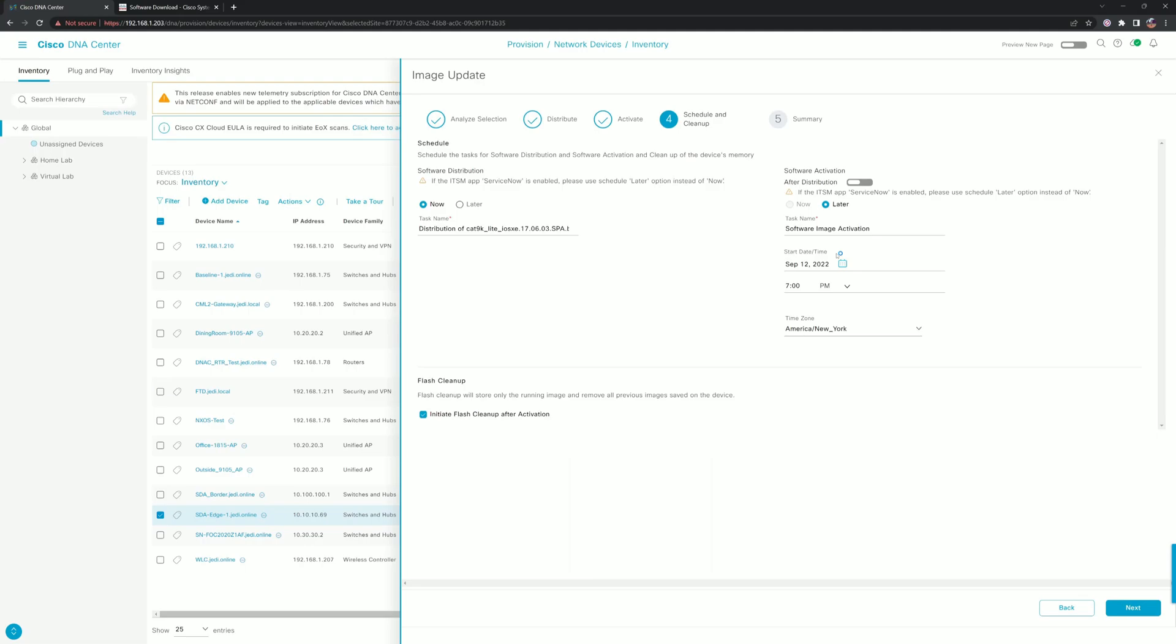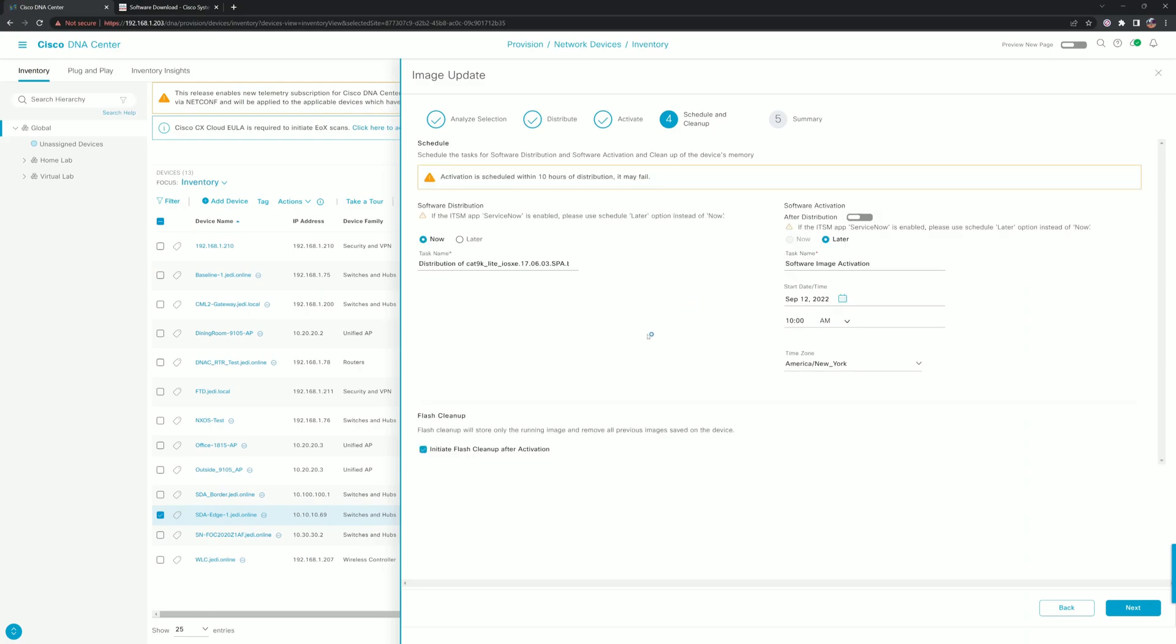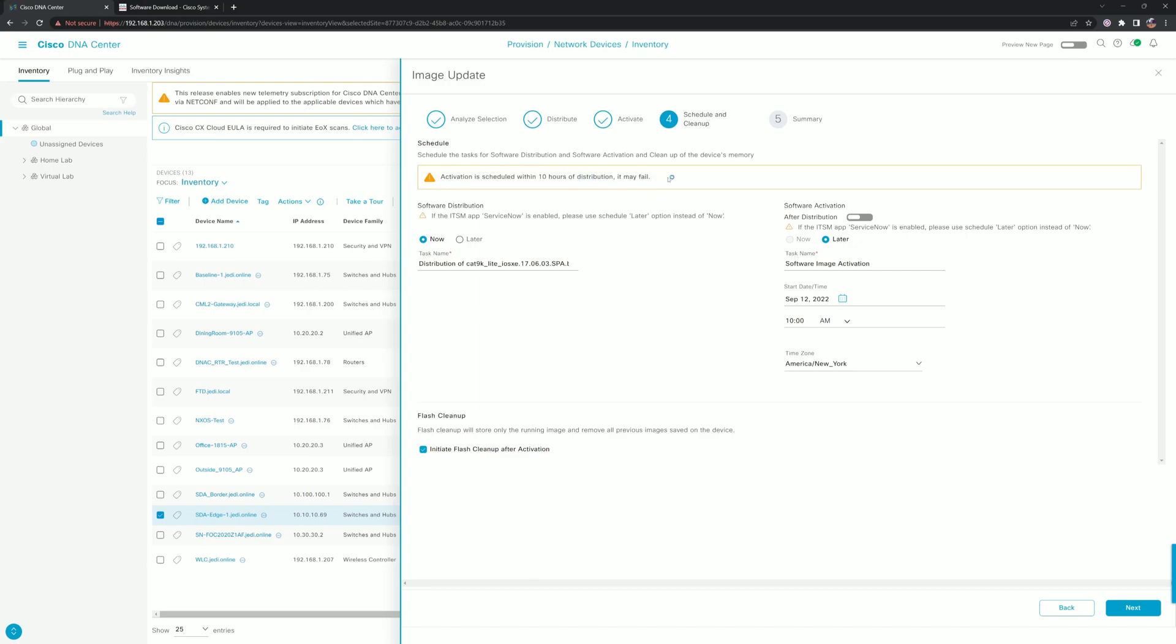I'm doing this from home in the lab, so my maintenance window is whenever. We'll set this for 10 a.m. It'll yell at us a little bit because it typically wants enough time to be able to distribute that image before it goes ahead. It won't take 10 hours to distribute the image—it's just copying the image from DNA Center to the flash of the switch wherever it sits in your network. Barring any bandwidth constraints, it should not take anywhere near 10 hours.